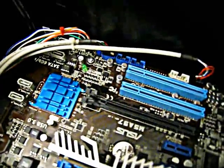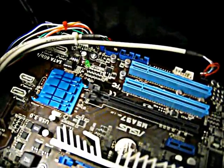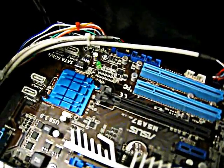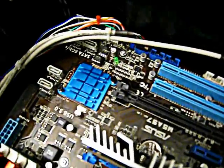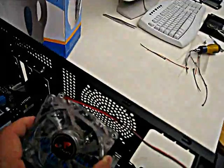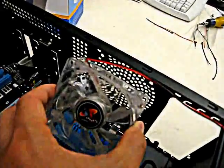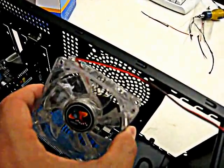After installing all the wires, you can tidy up by using some zip ties. Now we will install the case fan.